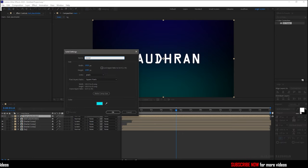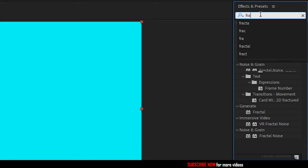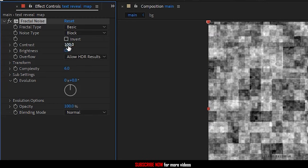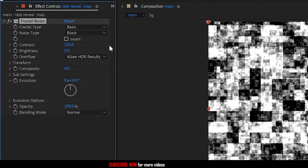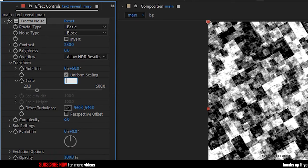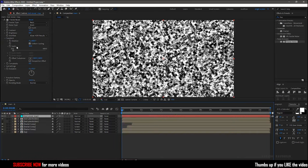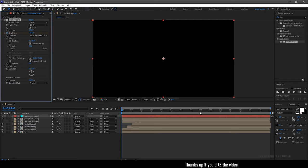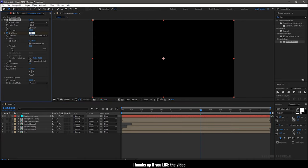Create a new solid layer and name it as 'text trivial map'. Search for the Fractal Noise effect and apply it into the solid layer. Set the noise type to Block and the contrast to 250. Go to the Transform properties and set the rotation to 60 degrees and the scale to 40. Go to the start of the timeline, create a keyframe for Brightness and set the value to minus 250. Go to the 8-second mark and set the brightness value to positive 250.